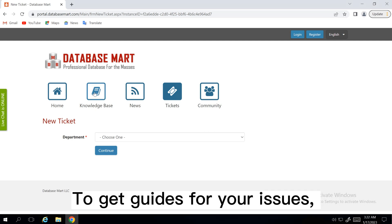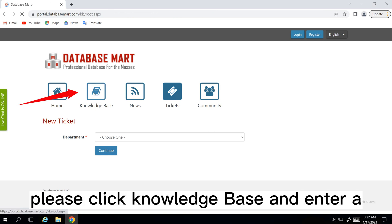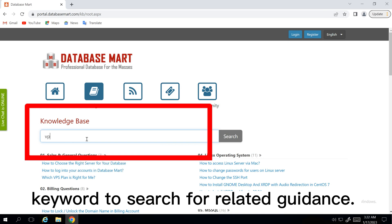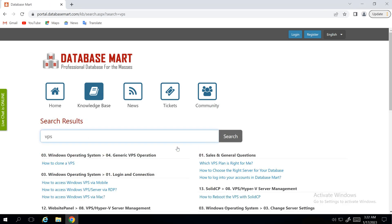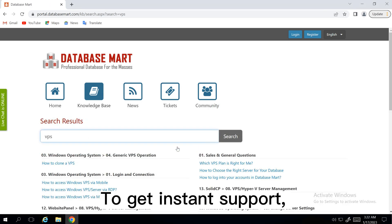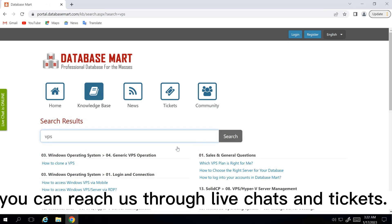To get guides for your issues, please click Knowledge Base and enter a keyword to search for related guidance. To get instant support, you can reach us through live chats and tickets.